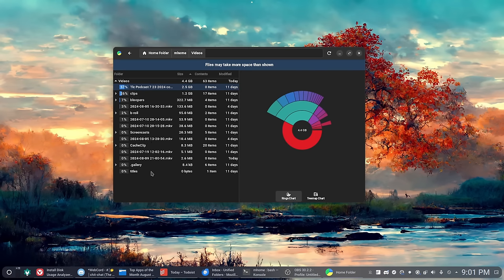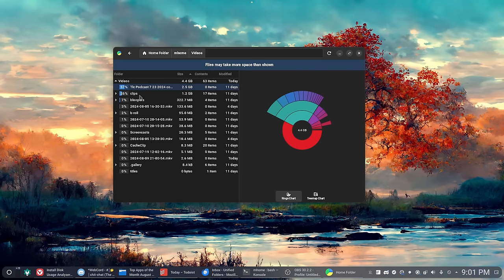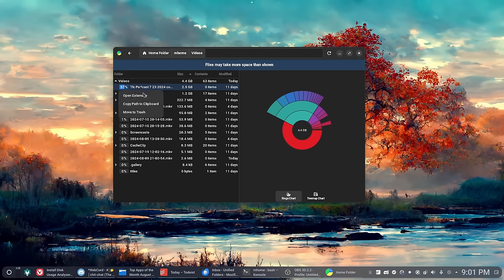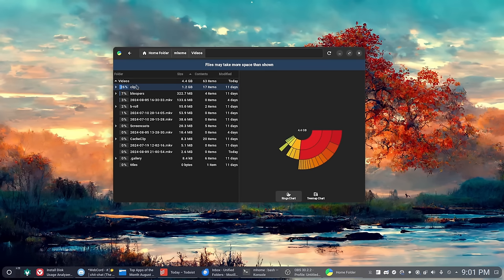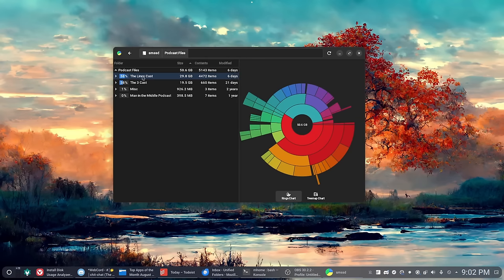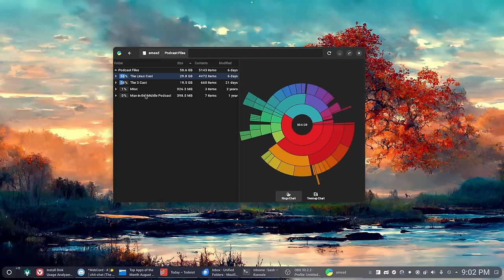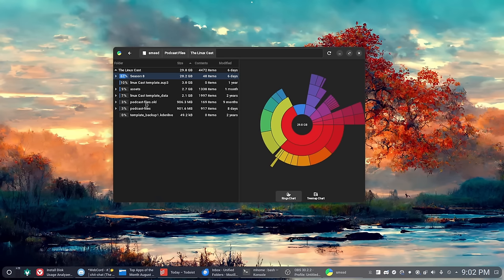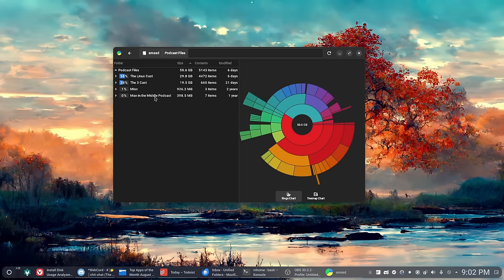The good thing about this application is that it won't delete anything. It does not have the power to delete anything—instead it will just move it to the trash. So if you do accidentally delete something, you can go through and just move it back to where it belongs. But just keep that in mind with anything like this—if you accidentally move something, you might be out of data. Make sure you know what the hell you're doing.